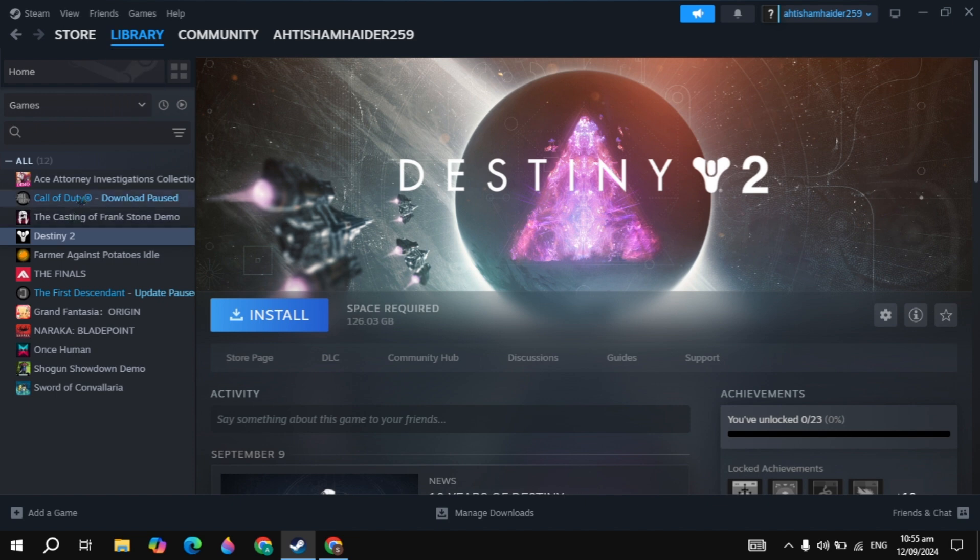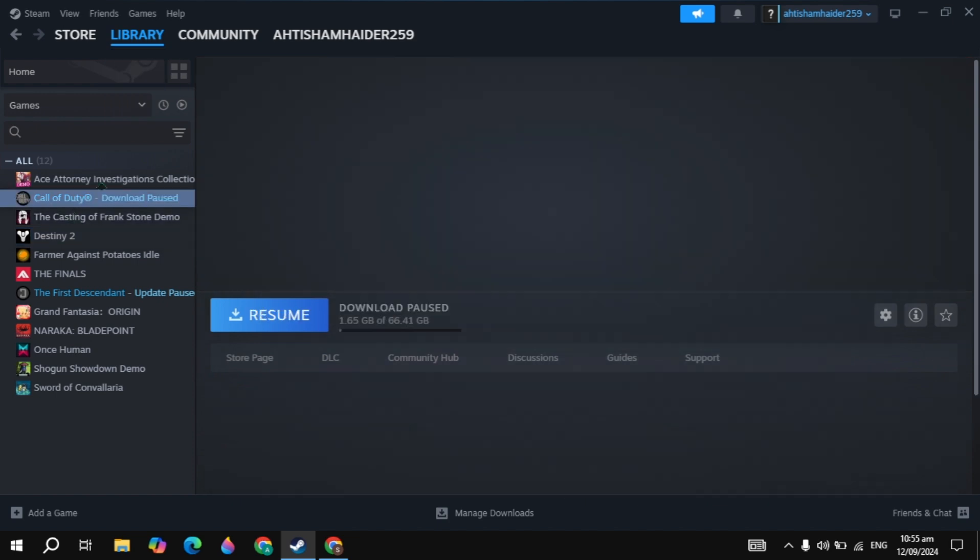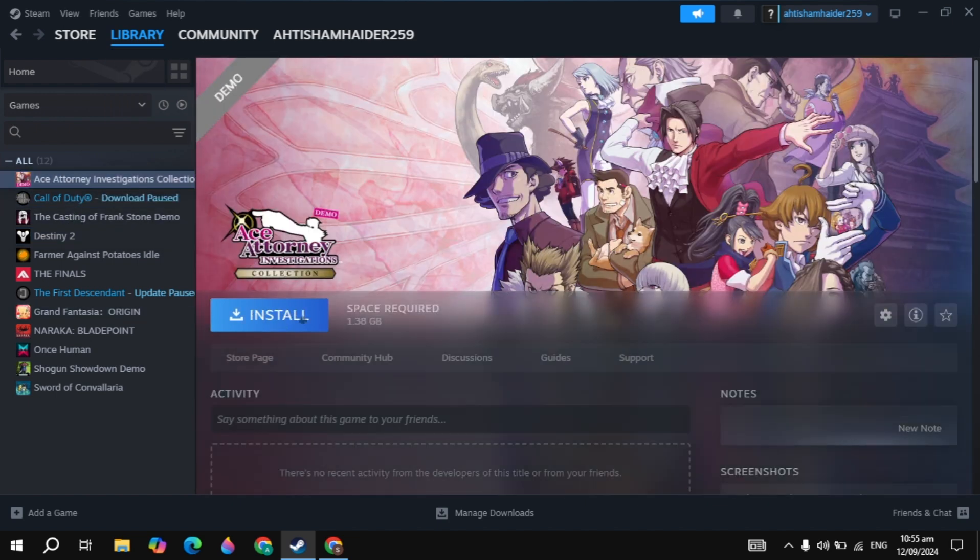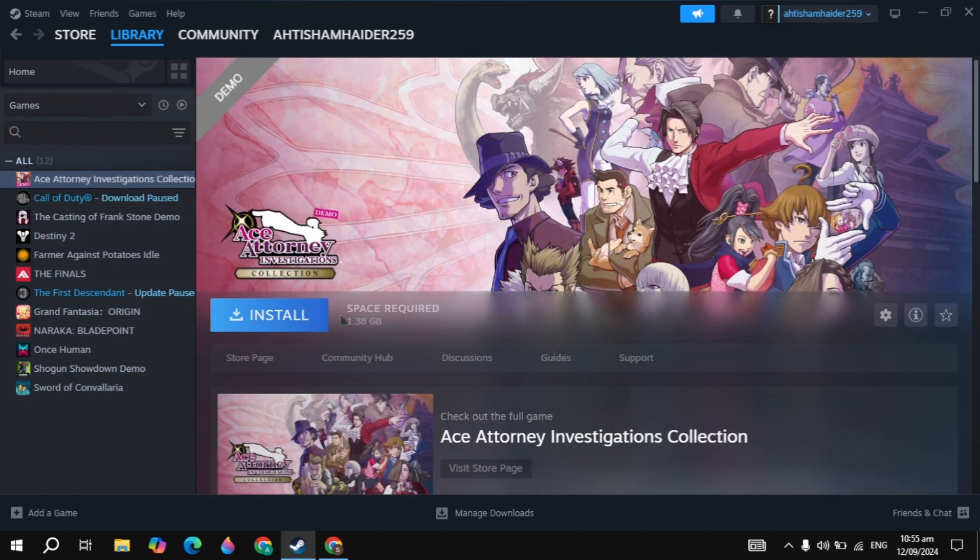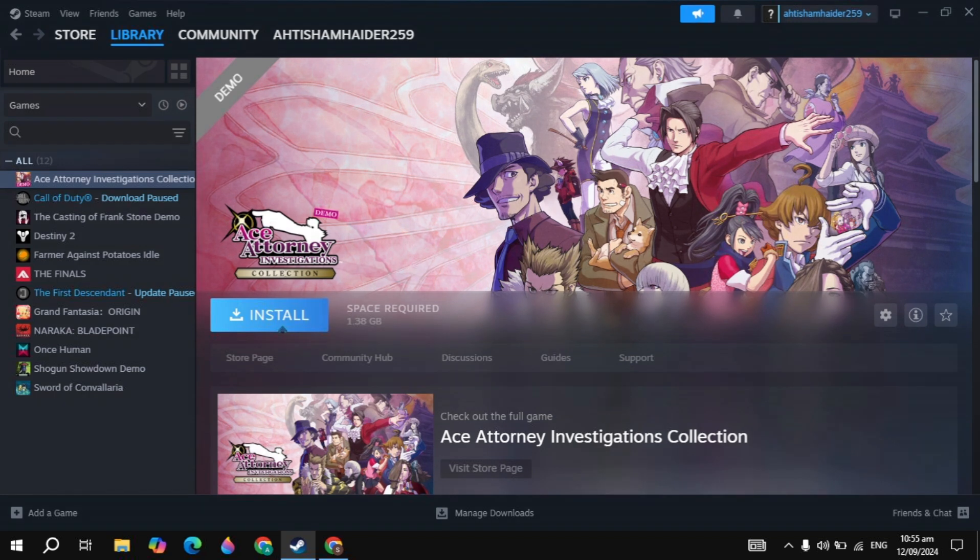On the left hand side you will find the game, which is Tactical Breach Wizards. Just click on that game, click install, and this is how you can download and install this game. If you find this video helpful, please like it. I will see you guys in the next video.